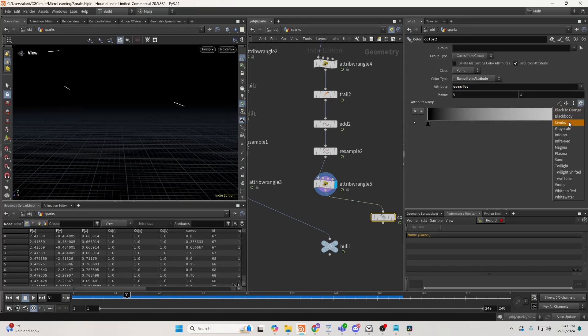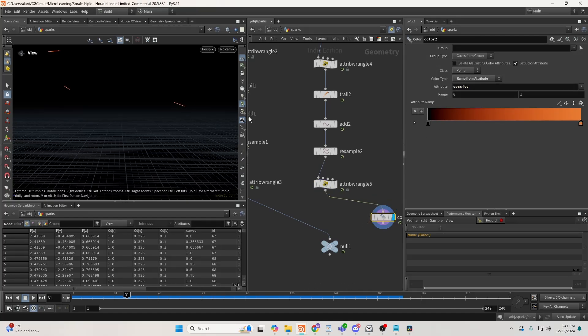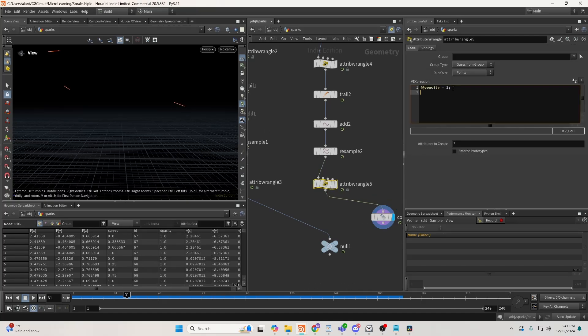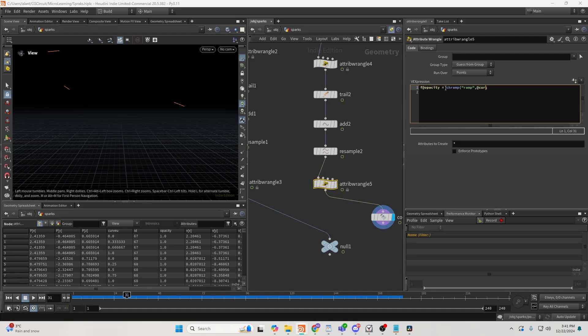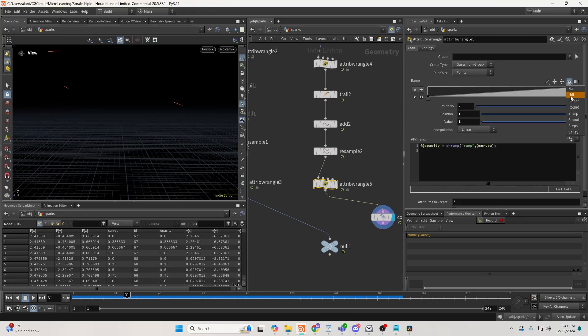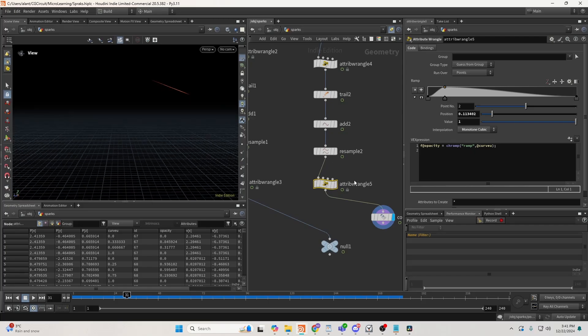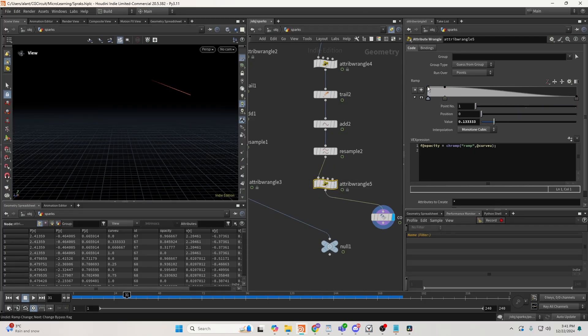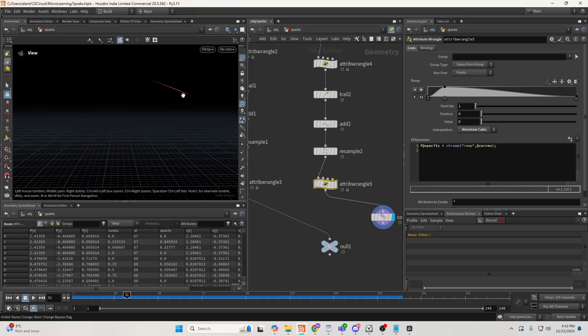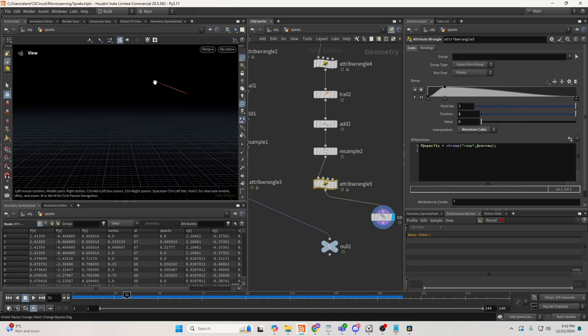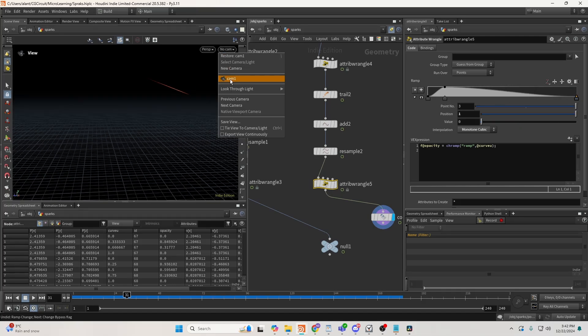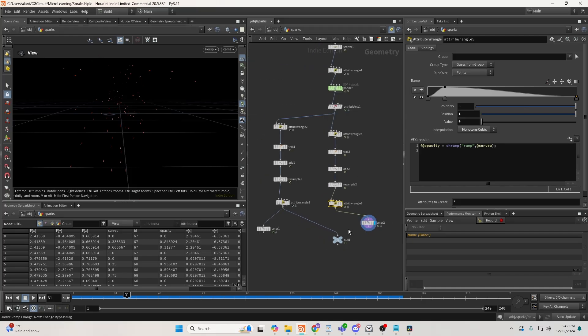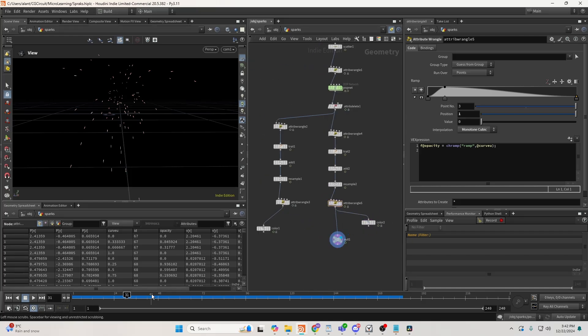And what I'll do is I'll create a channel ramp. Call this ramp, which will take the curveu attribute. Let's close this. And I'll create a hill, and I'll just move this forward. So now we can see, essentially what I'm doing is at the front here, I'm fading it off a bit, and slowly as it goes backwards, it also fades away. I think this also gives you a very realistic look for your particles.